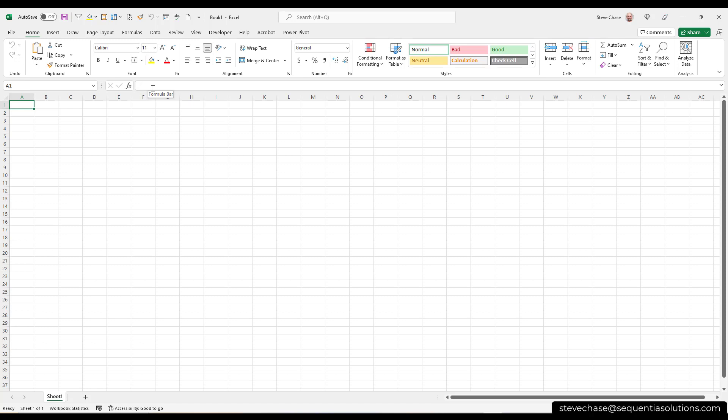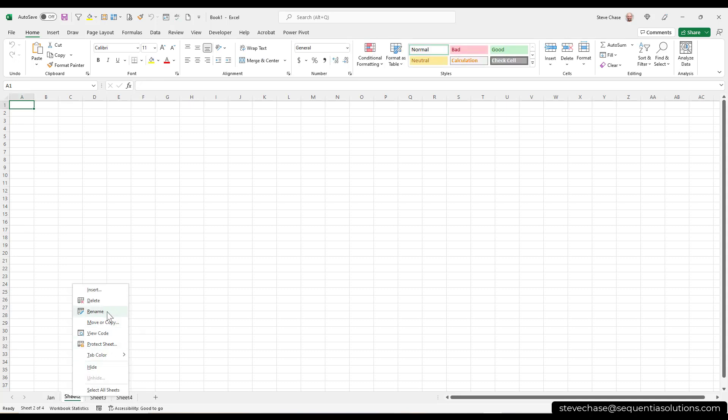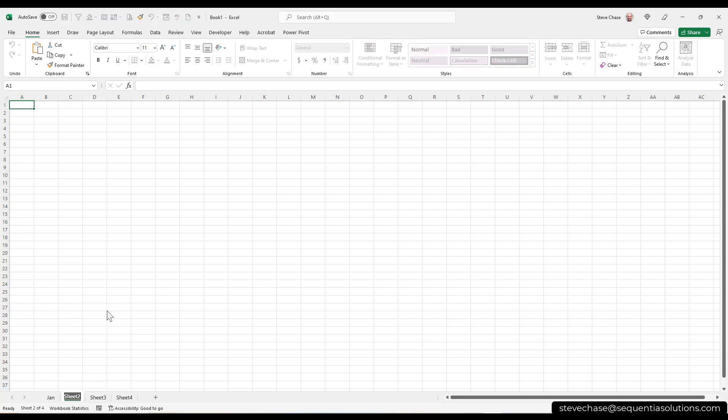Down below we have worksheets. So I can click this button here, and I can have more than one worksheet if I wanted to. If this was something I wanted to, I could rename, maybe, type January, and this one might be February. I can right-click, rename it. So there are lots of ways to have data inside your Microsoft Excel environment.